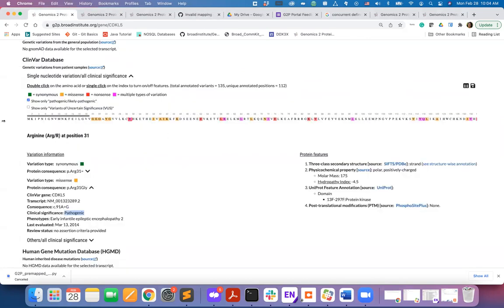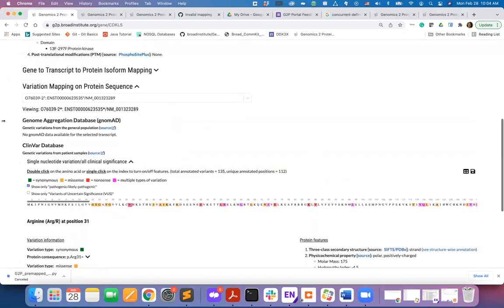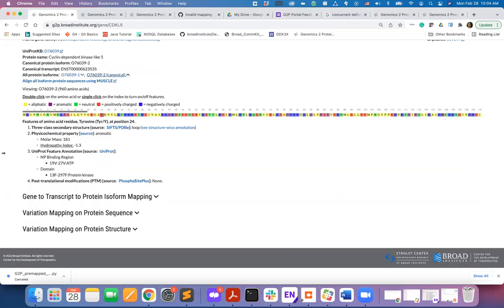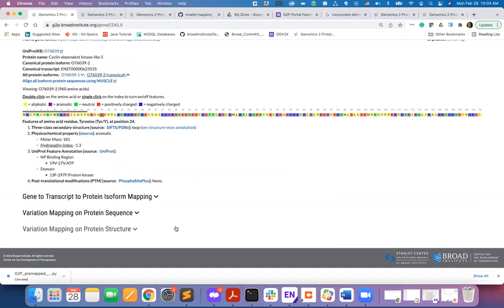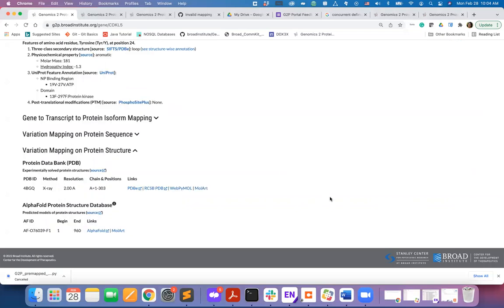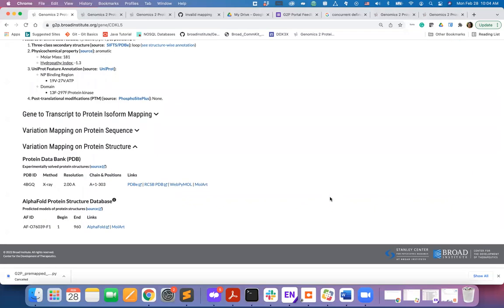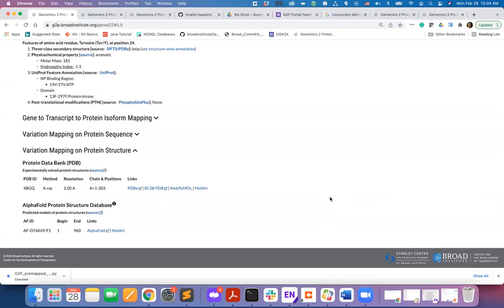We will now collapse this segment back and we'll take you to the last segment on this page which is to view variations or mutations on protein structure. The G2P portal displays mutations on both experimental structure from the Protein Data Bank and also predictive structure from the AlphaFold protein structure database which includes structural data for the full human proteome.